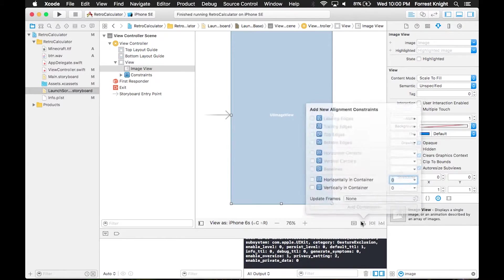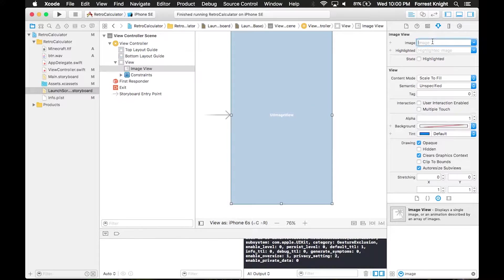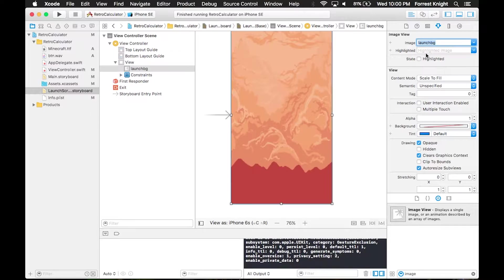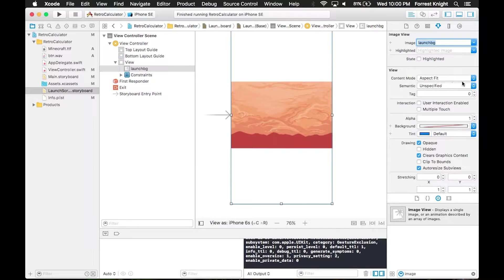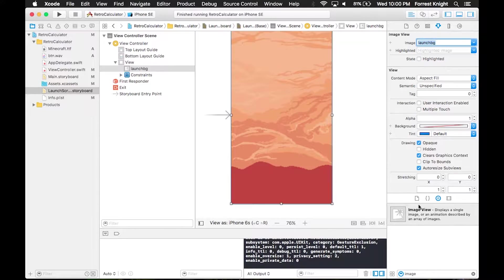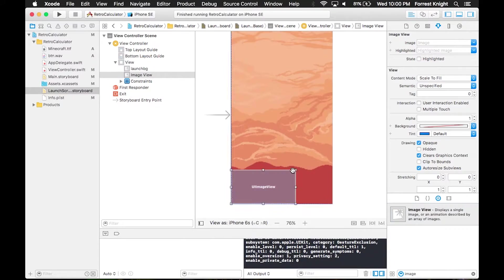We're going to select the launch background image and set it to aspect fill so it fills the whole thing.